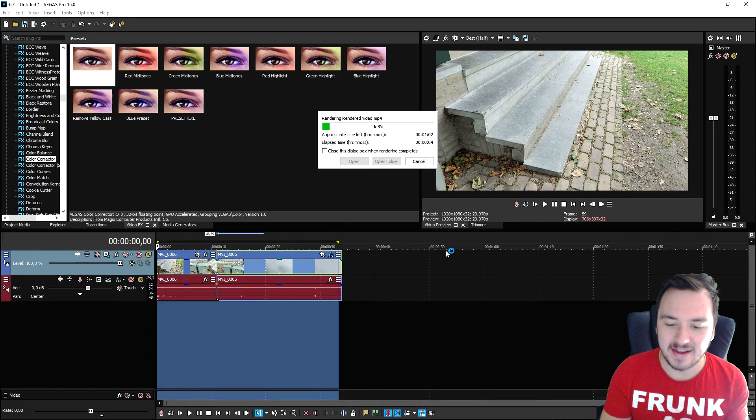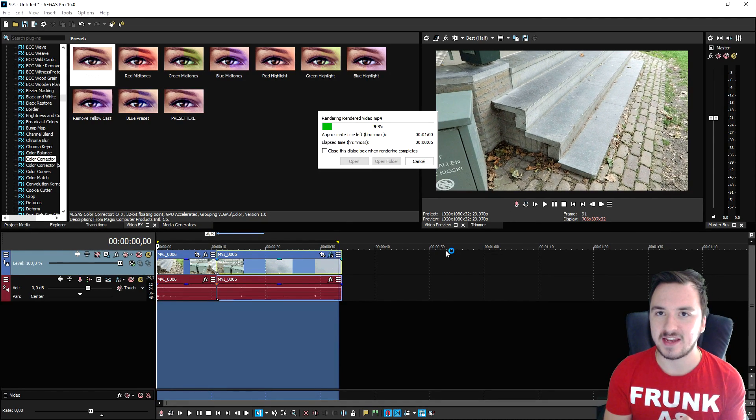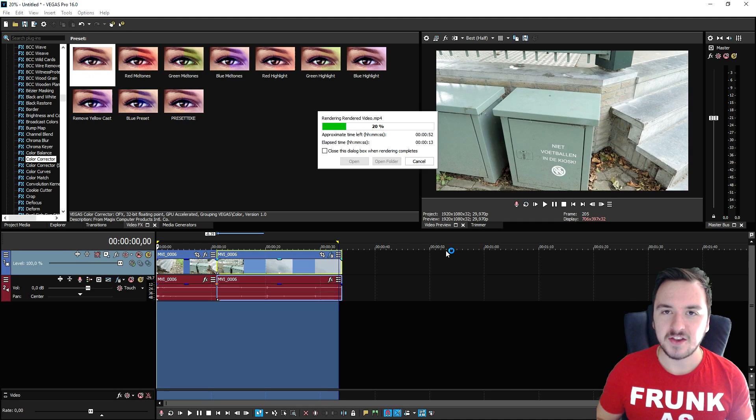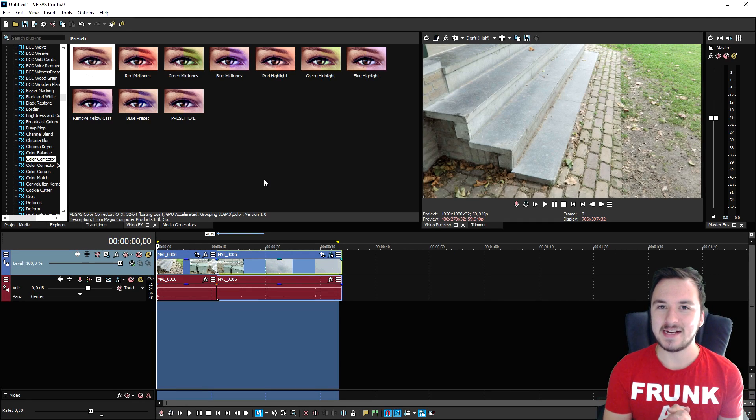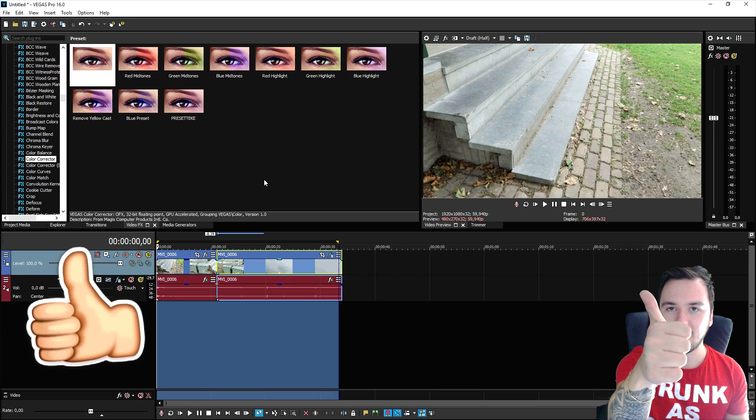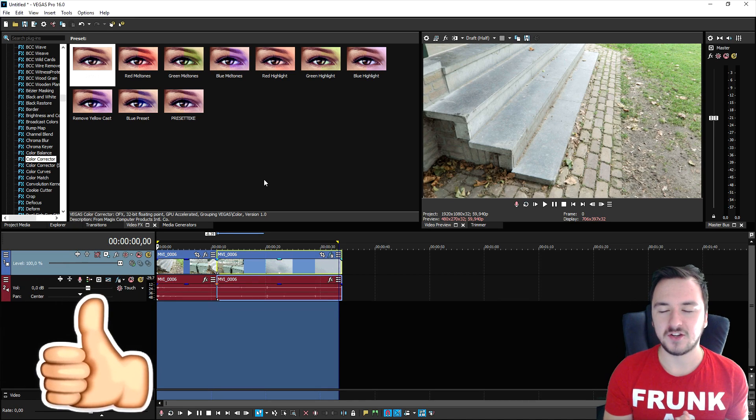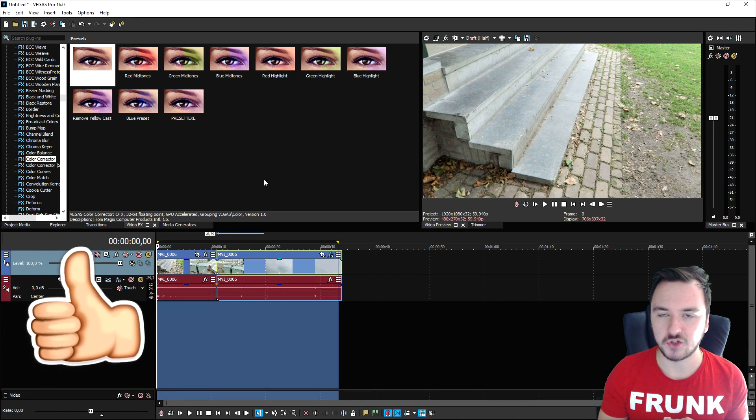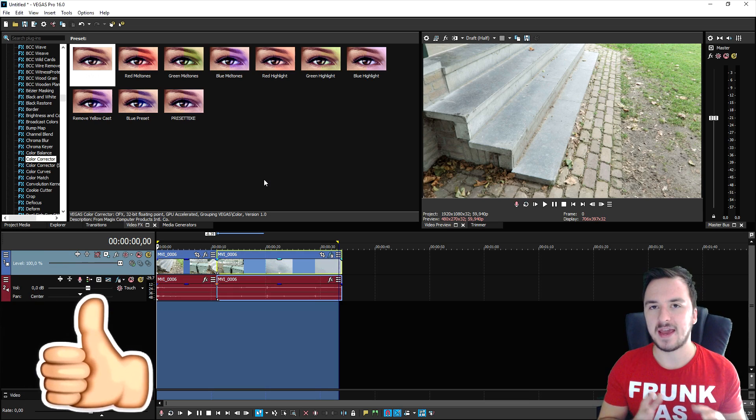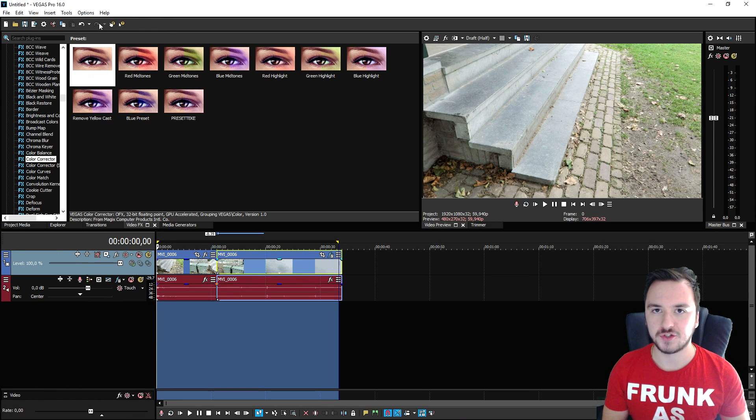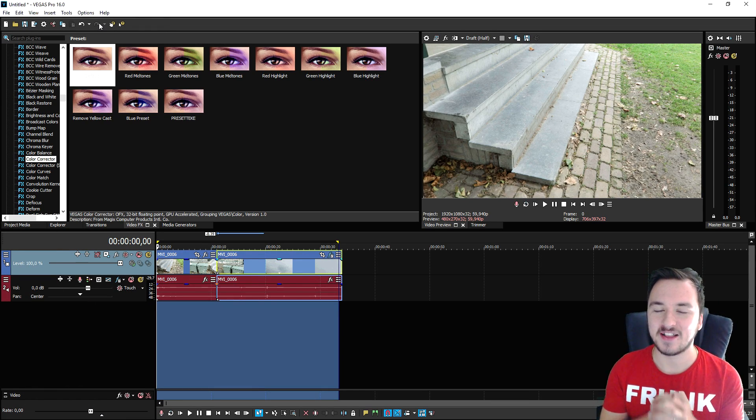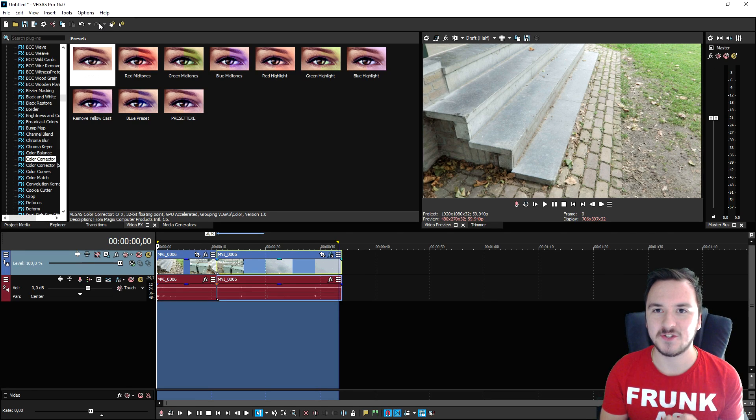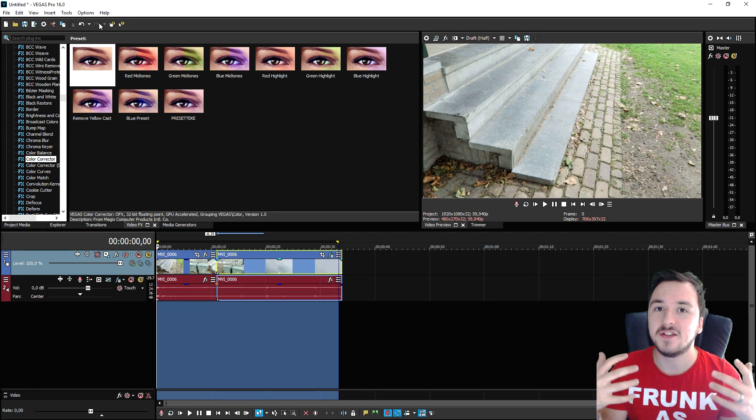That is basically the basics of Vegas Pro 16 under 10 minutes. If you guys like this video make sure to drop a like down below. I also apologize that the video about how to motion track text and images did not come today because the script was not in my version. I'll fix that tomorrow obviously, so I'll catch you guys in a brand new Vegas 16 tutorial tomorrow.